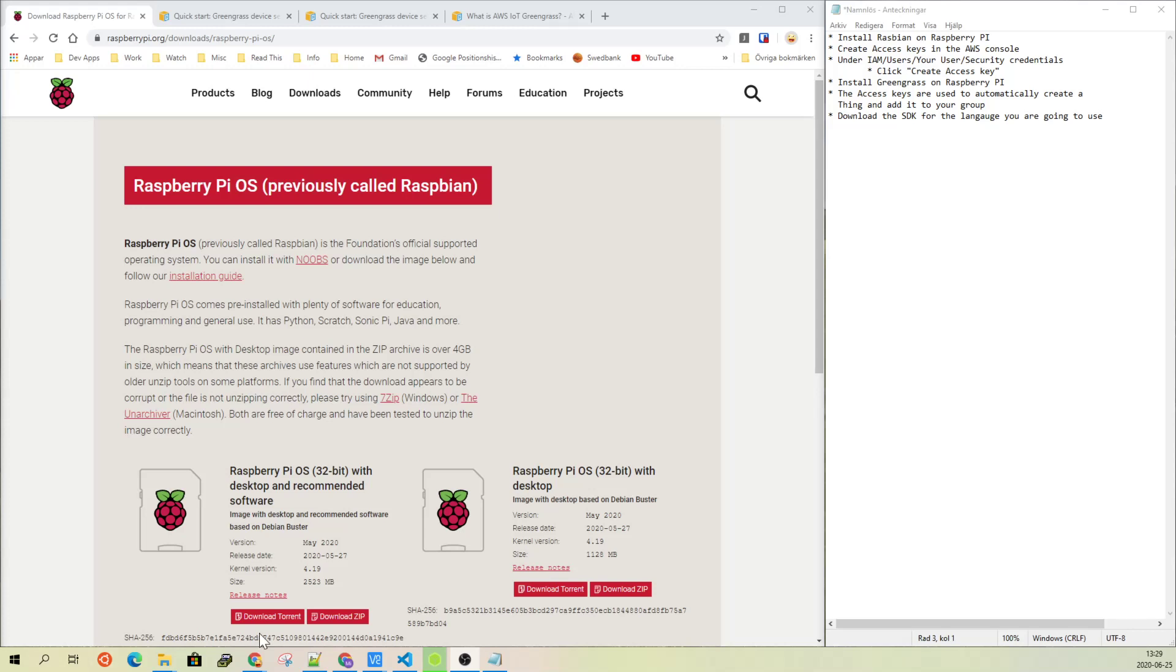Hi. This tutorial series will go through how to use Greengrass on Raspberry Pi, accessing different hardware modules and sending data back to the device from the IoT cloud in AWS. But this specific video will indicate what kind of things you need to do first. There are prerequisites for doing all these parts.